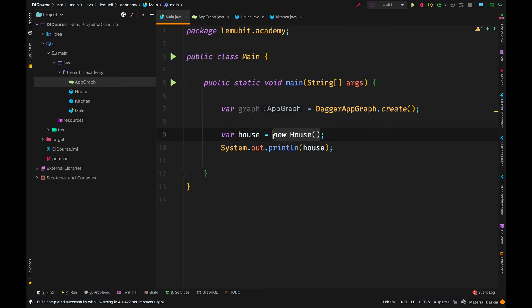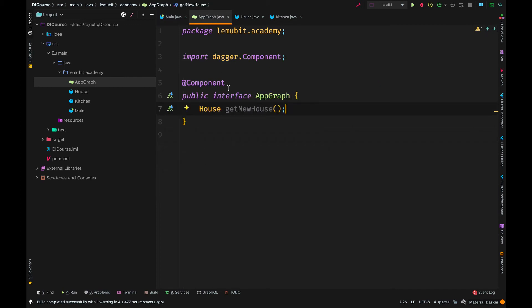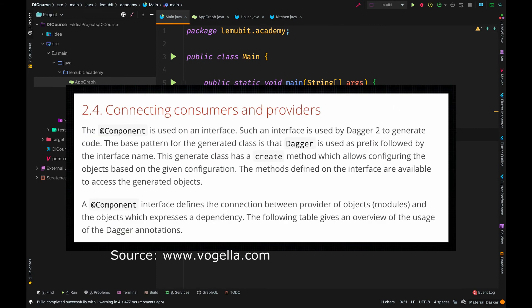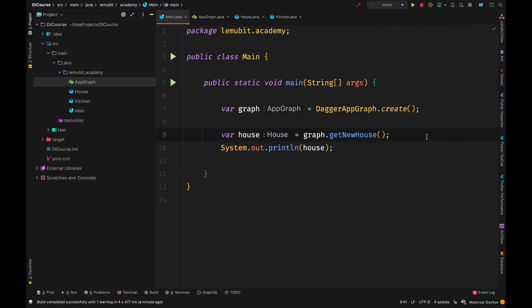Now instead of creating a new House manually, we're going to tell the AppGraph to give us an instance of House. We're going to call getNewHouse(). Remember that when creating this method, the name doesn't matter — what matters is the return value. So how does Dagger know how to create a new instance of House? It is because in the House class we have an @Inject annotation on the constructor.